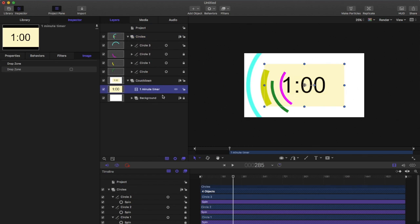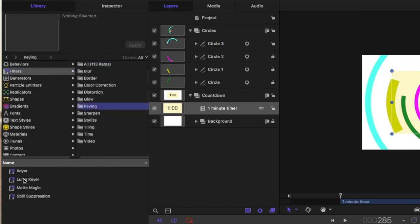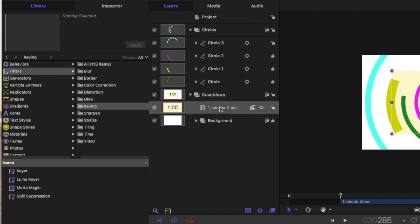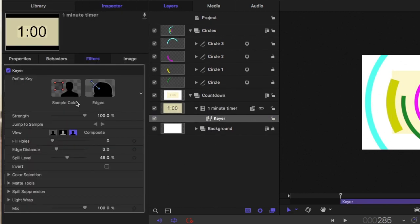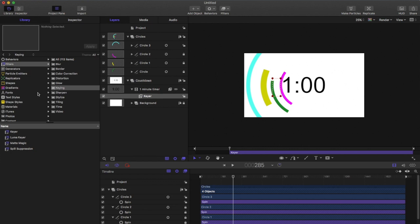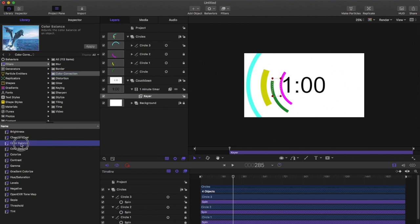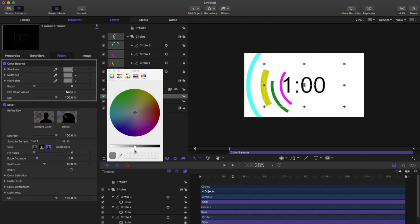Go to the library, go to filters, keying, and drag that onto the minute video. Go to the inspector, go to filters, and sample the beige background color — that will remove the beige background. Then go back to the library, go to color correction, choose color balance, drag it onto your video, go to the inspector, and take the first value down to white to make it a gray color.